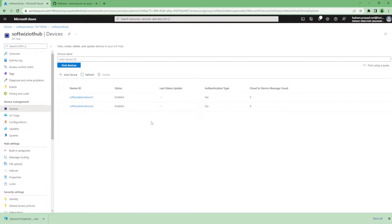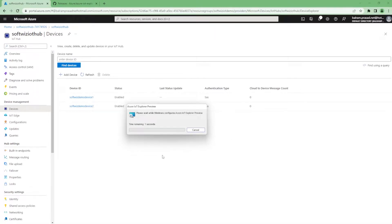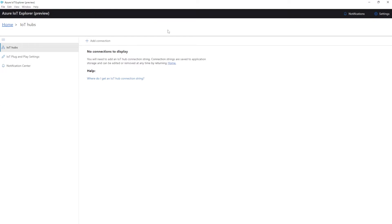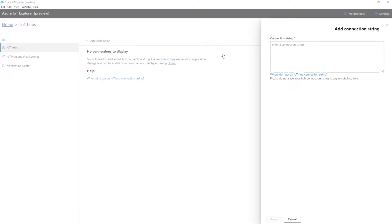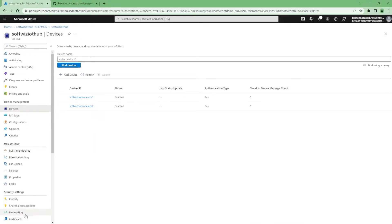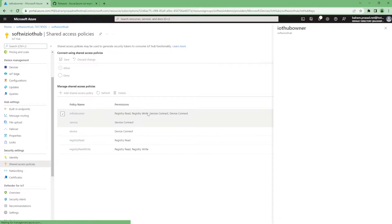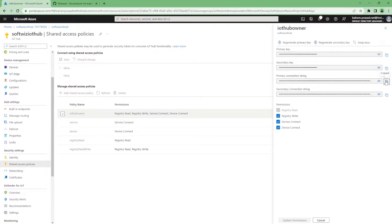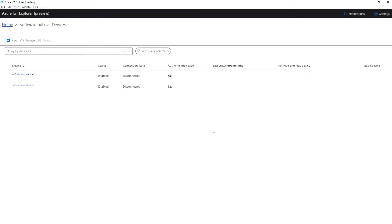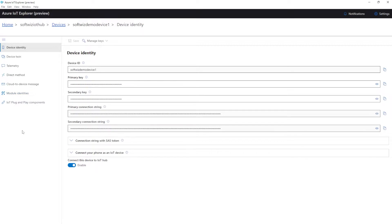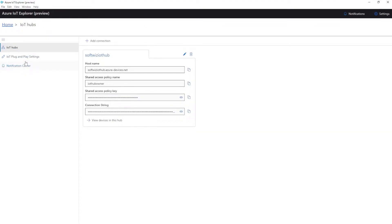Let's install the IoT Hub Explorer tool. We can grab the connection string and leverage it. For the connection string we need to go to Shared Access Policy and get it from there. We can see the built-in policy and can add more. Let's grab the primary connection string. We can see there are two devices currently disconnected, and in the details we can see more information about each device.